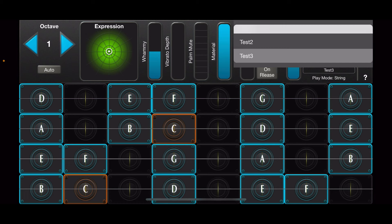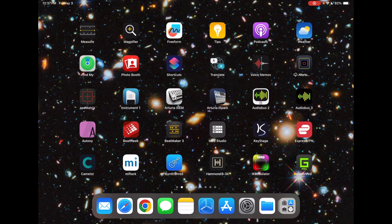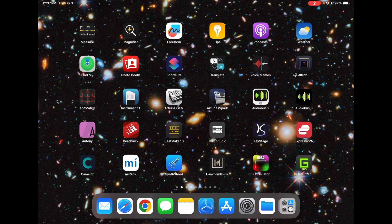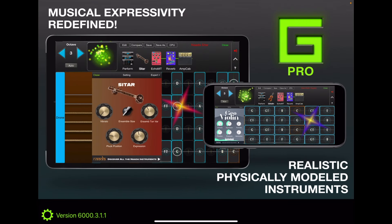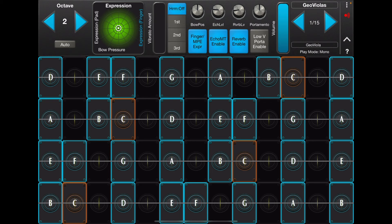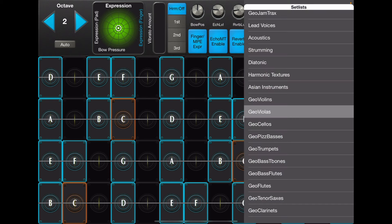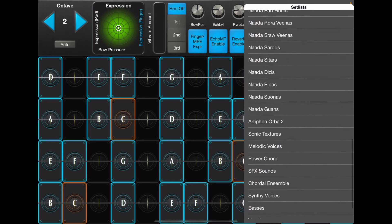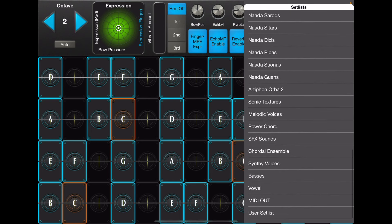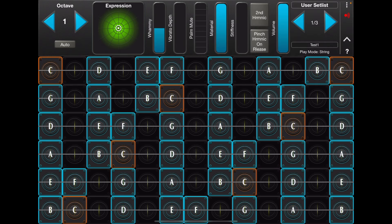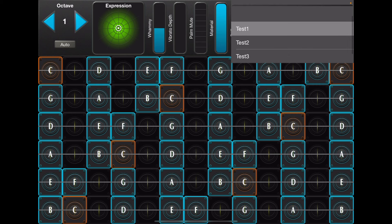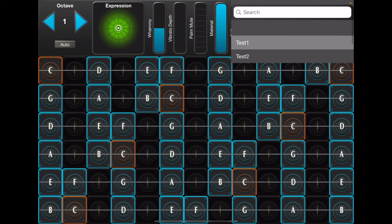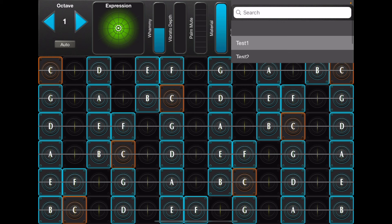I'm back here on my iPad. I'm going to launch GeoShred. And now if I go here and look at User Setlist, it's got three presets in it. And if I take a look, it's Test 1, Test 2, Test 3.